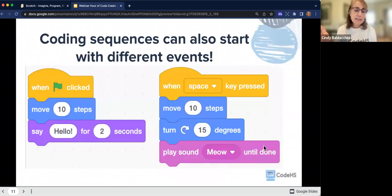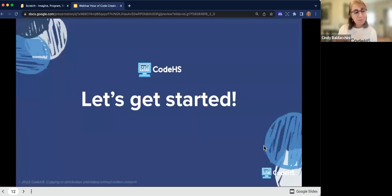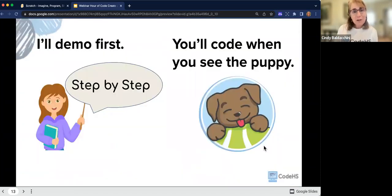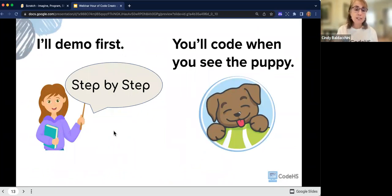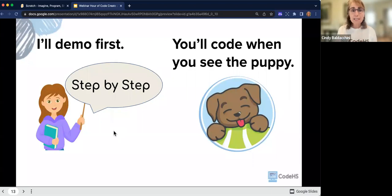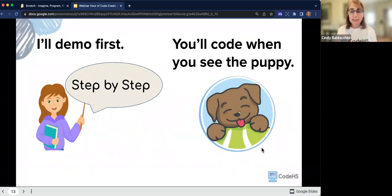This is what a sequence can look like in Scratch. Let's get started. As I go through today, I'm going to demo and demonstrate the steps first. When you see the little teacher with the speech bubble, have your students look up at the screen — I'll be showing them the steps. And then when you see the puppy, your students will be programming and working. It'll be a back and forth: I'll show, they'll do, and then they'll customize.